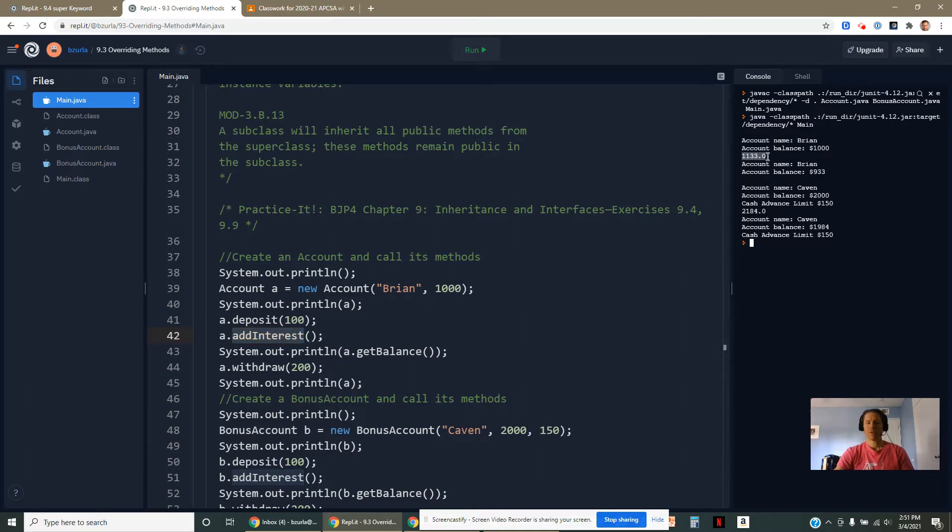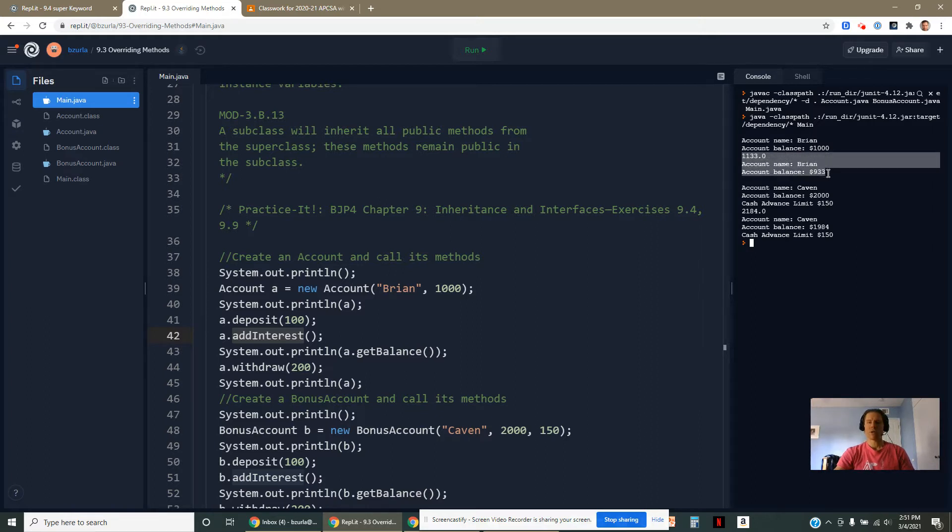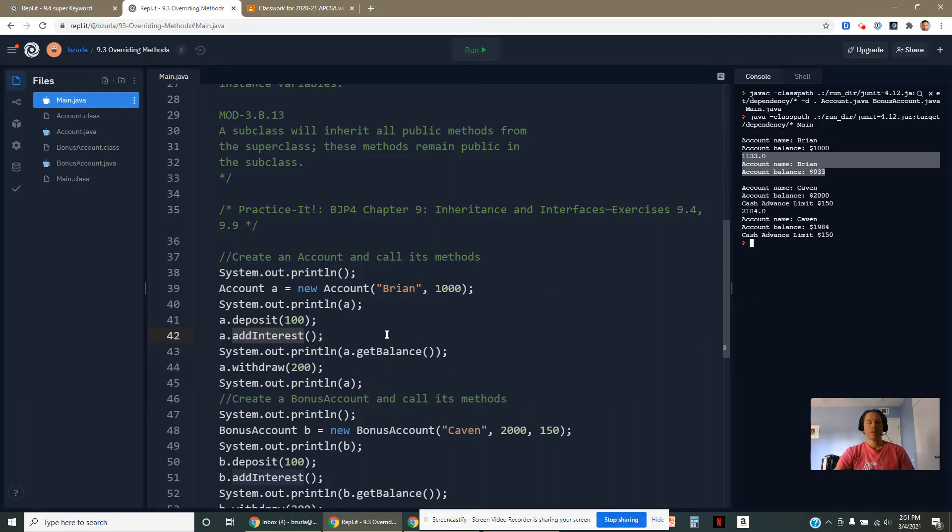3% of 1,100 at that point, because we added 100 to it. Then later I took away $200. So ended up with a balance of 933. That's our basic account here.